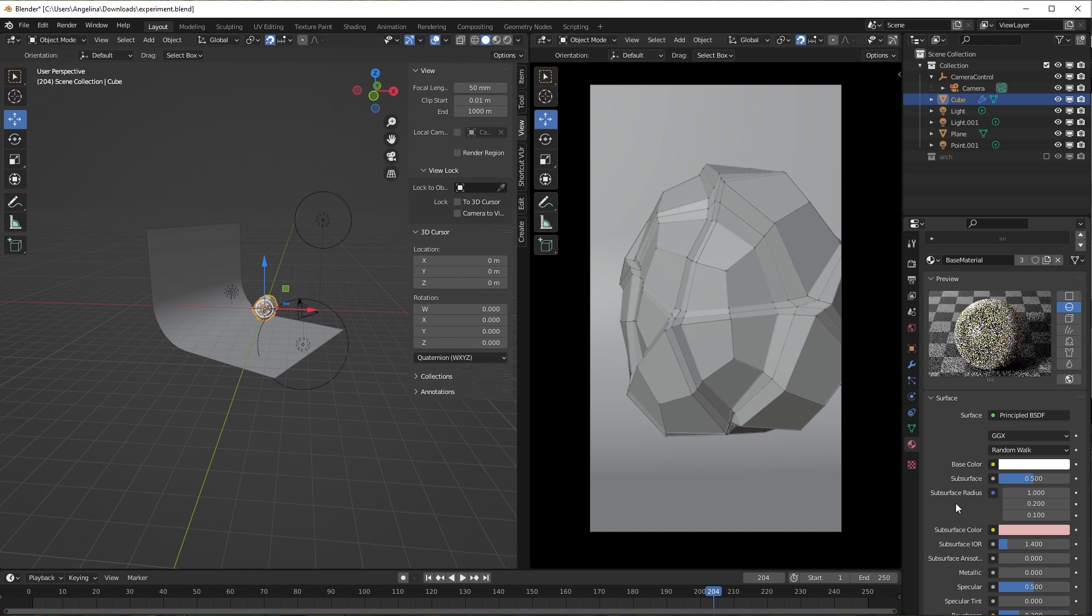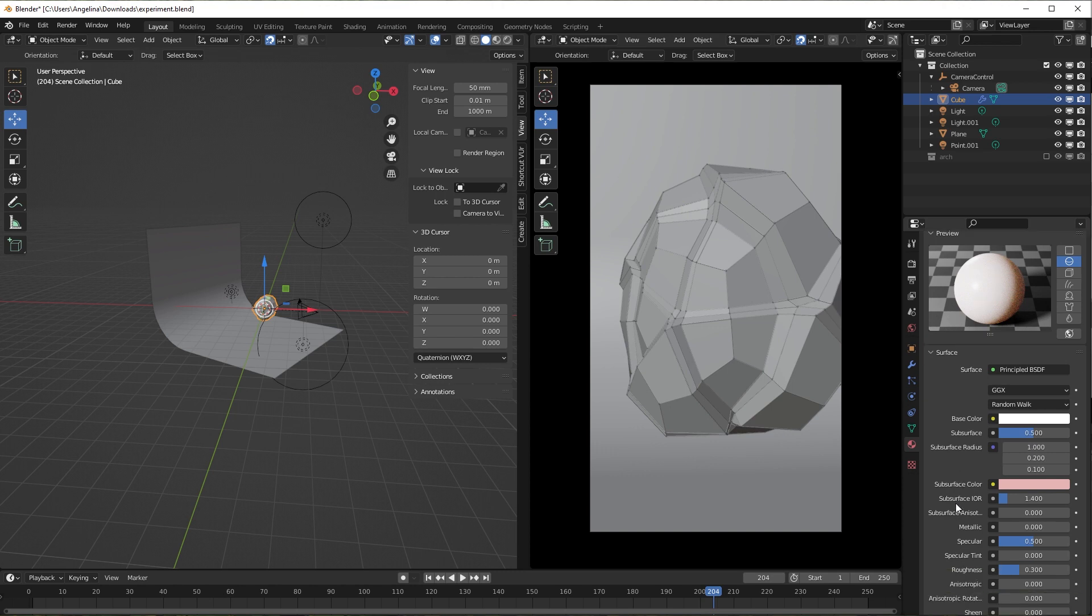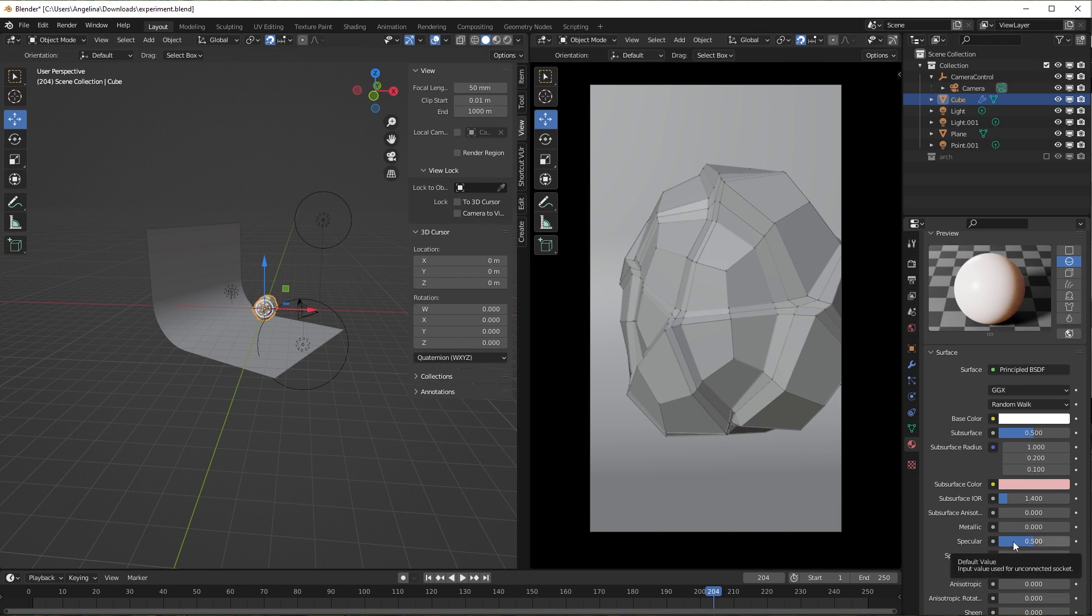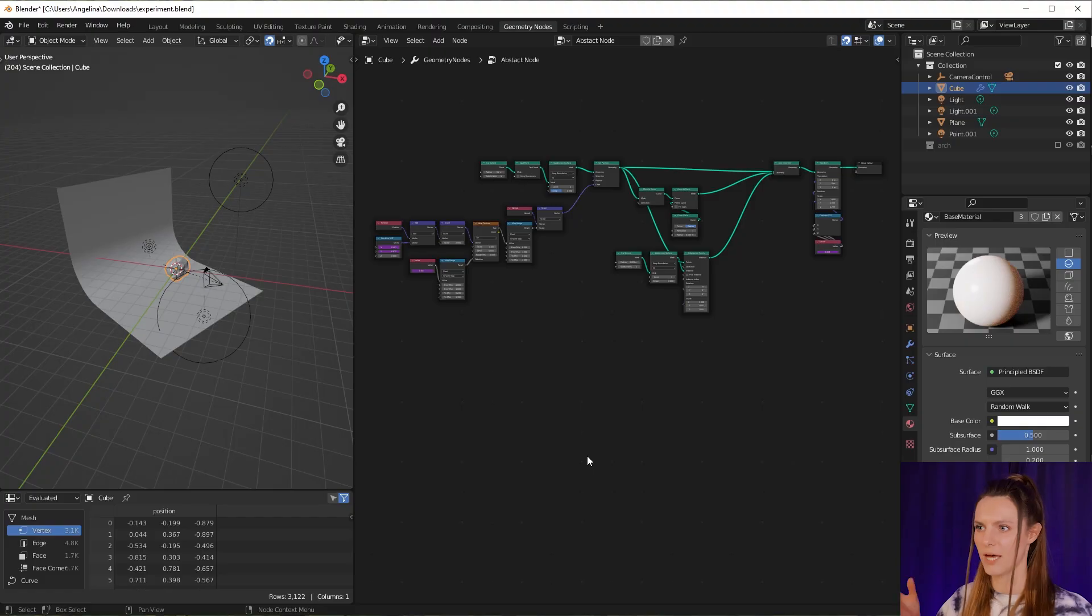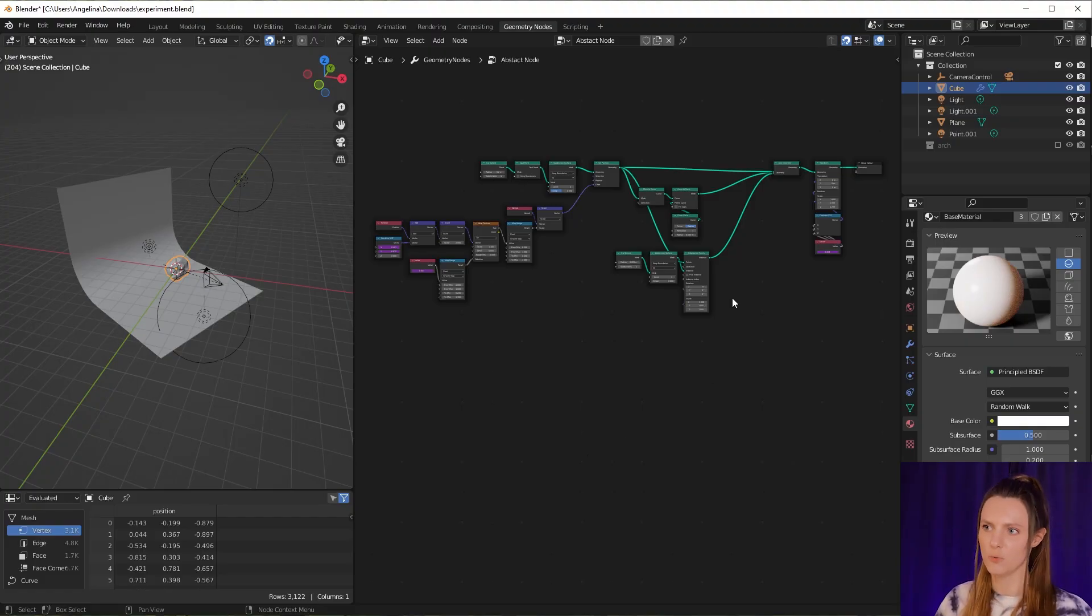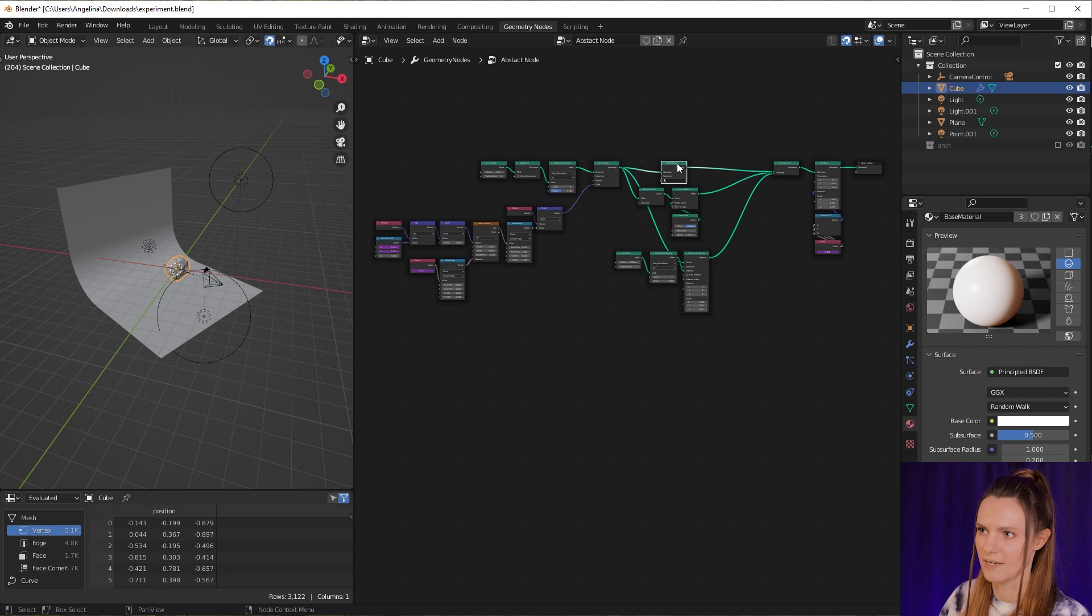In my case I don't change these parameters as they satisfy me. I just change roughness to 0.3 and specular to 0.5. Now let's apply our materials. We have to add a Set Material node here.